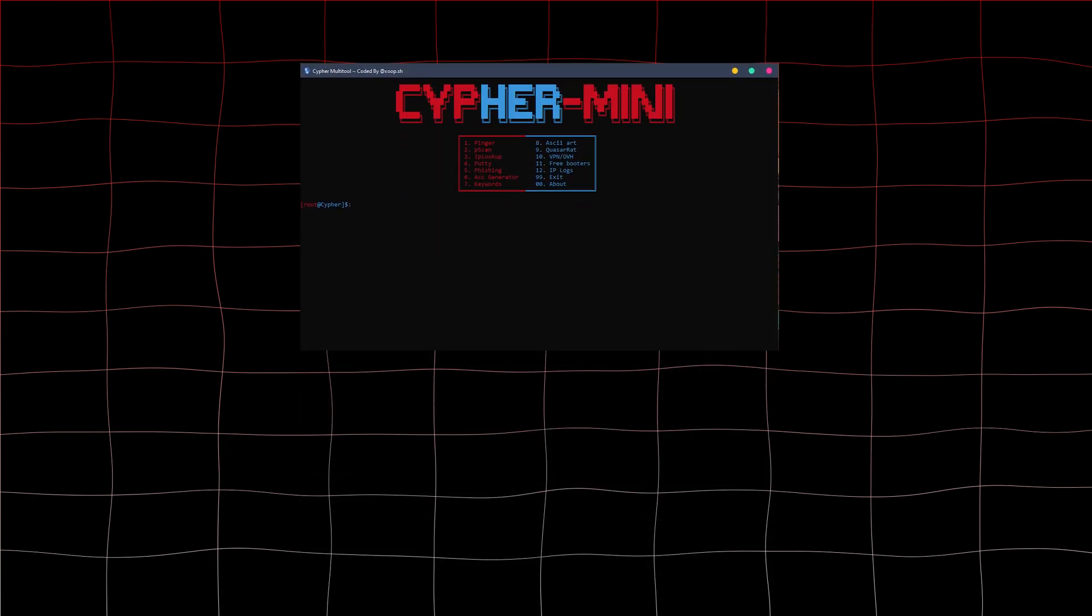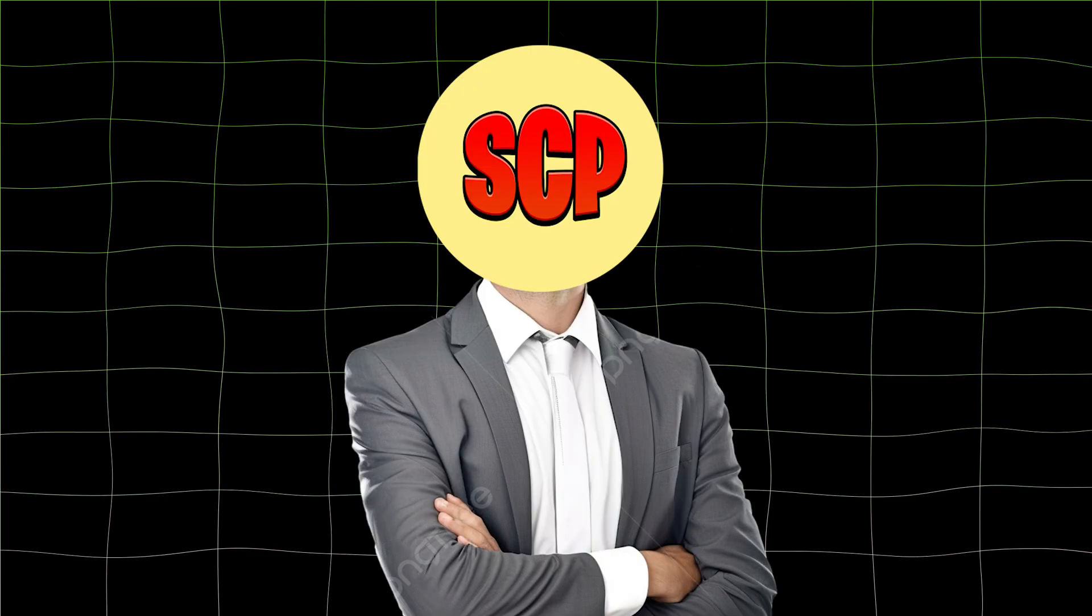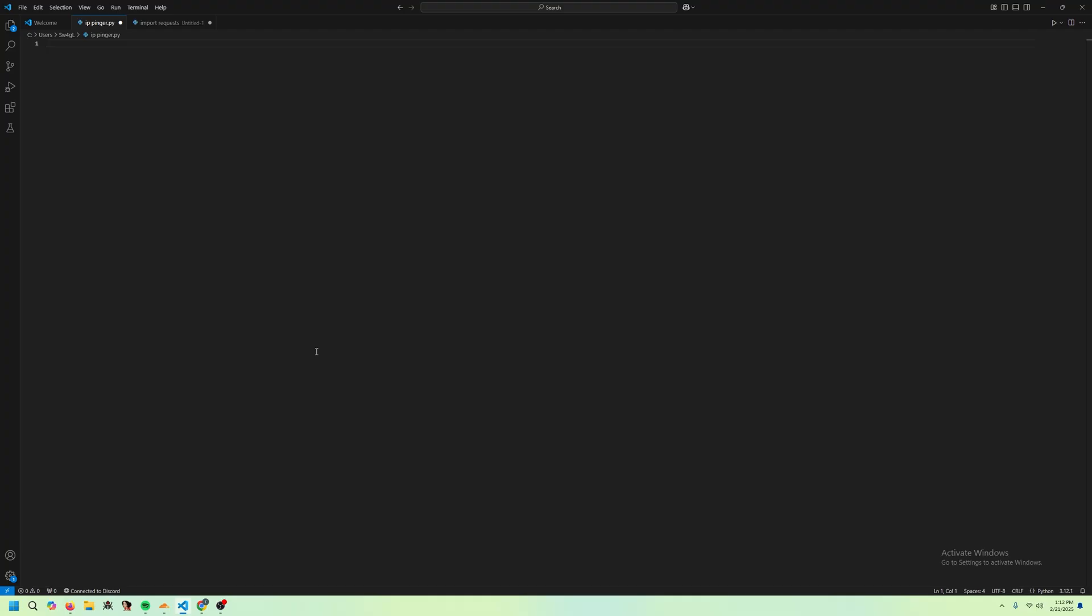If you've been on the internet for a while, you've probably heard of the phrase IP pingers. In this video, I'm going to be showing you how to make an IP pinger. Welcome back to another SC Programs video, guys. Today, we're going to go over how to make an IP pinger in Python using the request library.